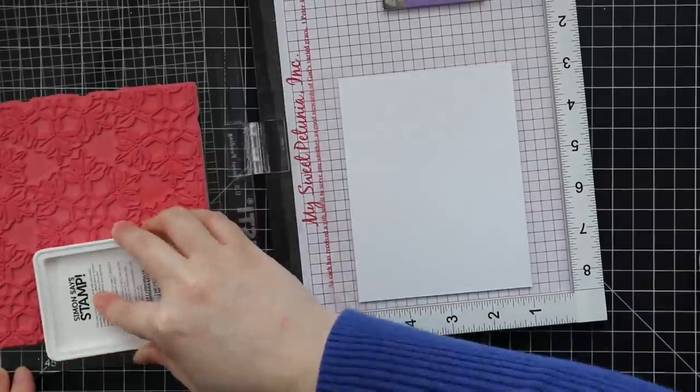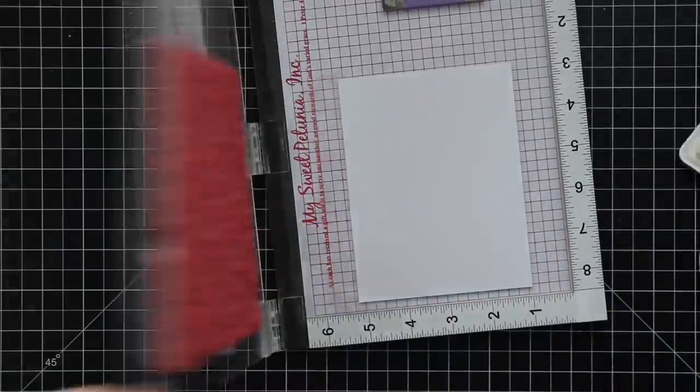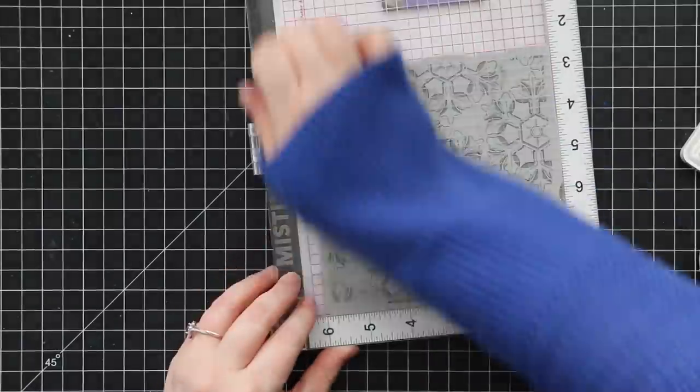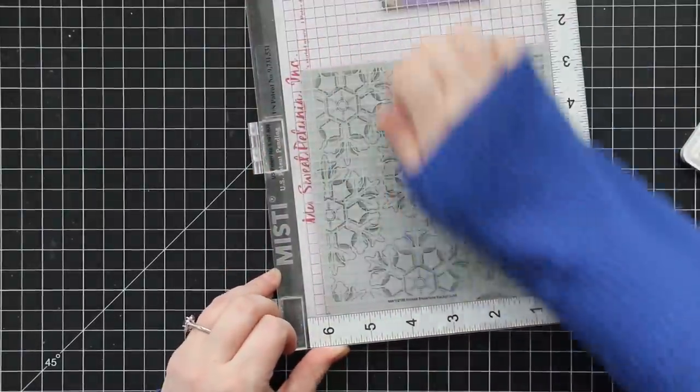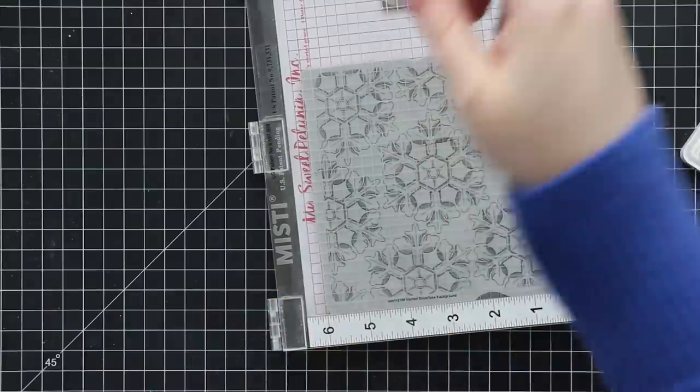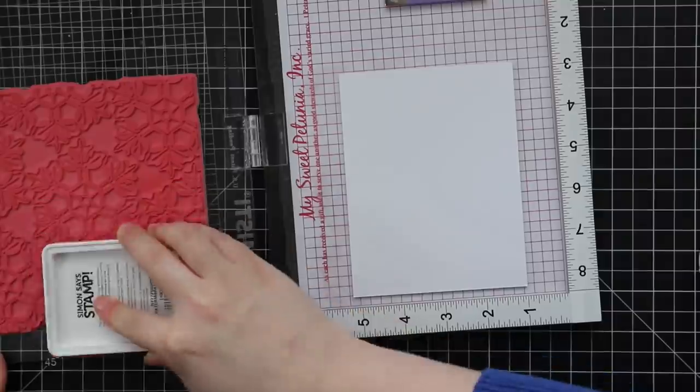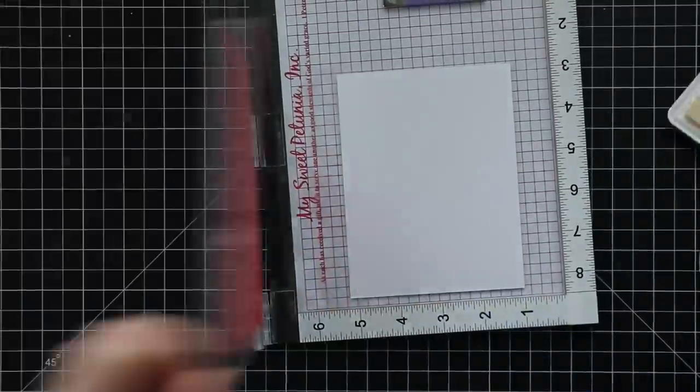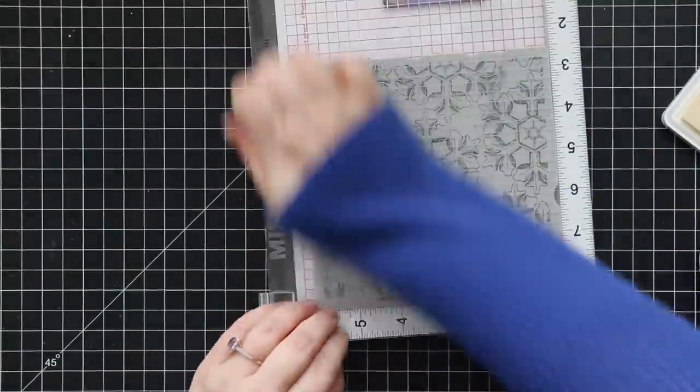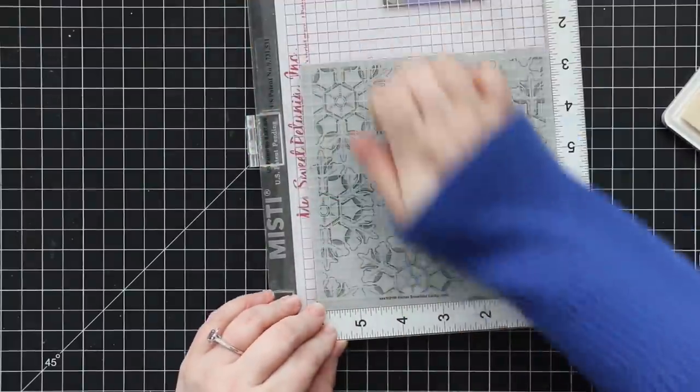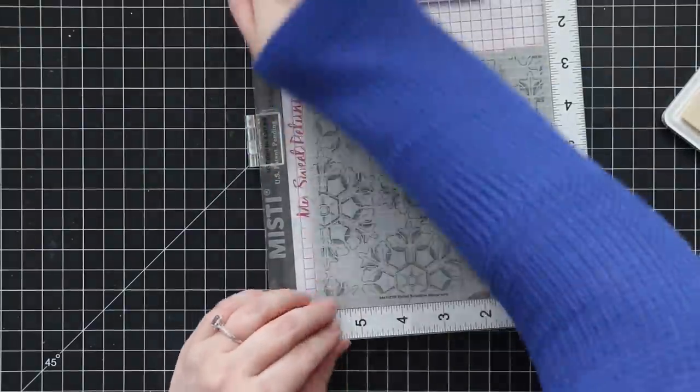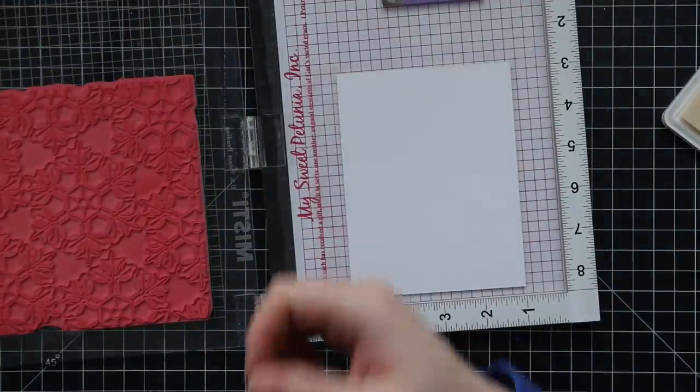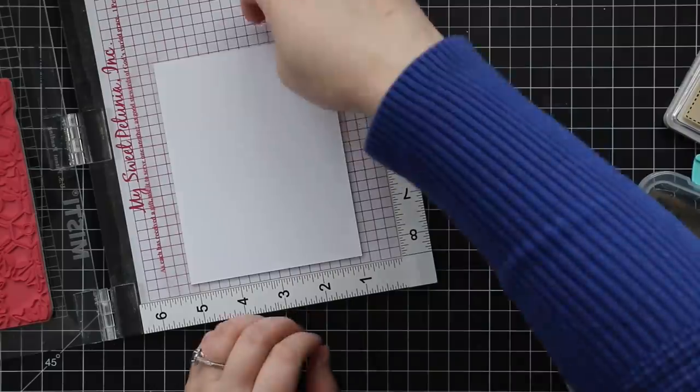This is really nice when you're using big background stamps. After I stamped it once, I'm going to stamp it a second time just to make sure I get a really good crisp image because there's so much detail to the stamp. I inked it up with clear embossing ink, stamped it a couple times, and I'm rubbing really well just using the heel of my hand.